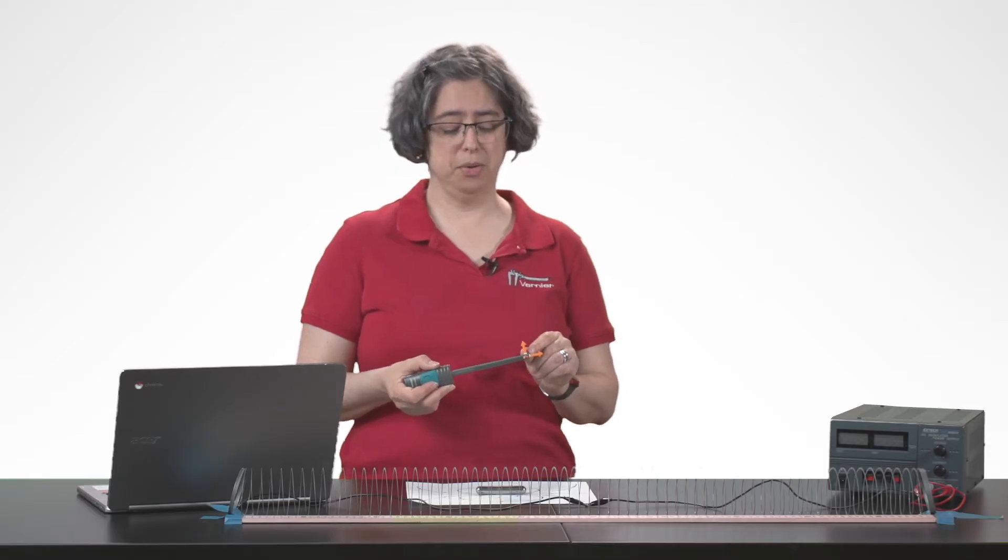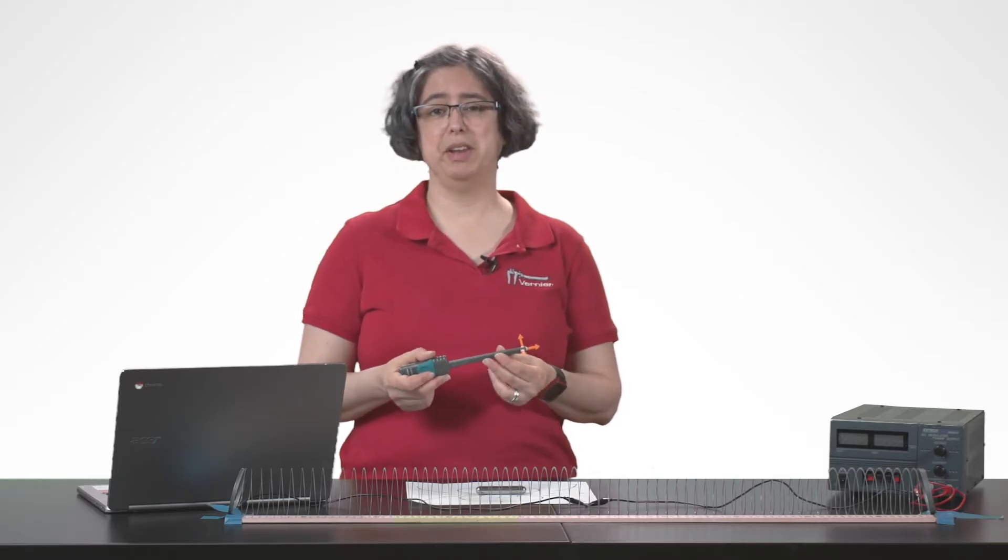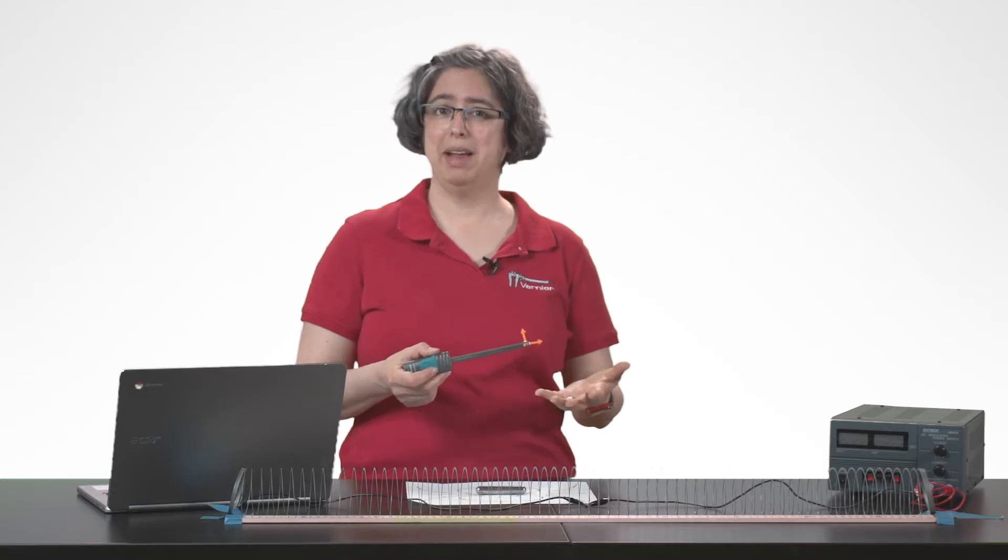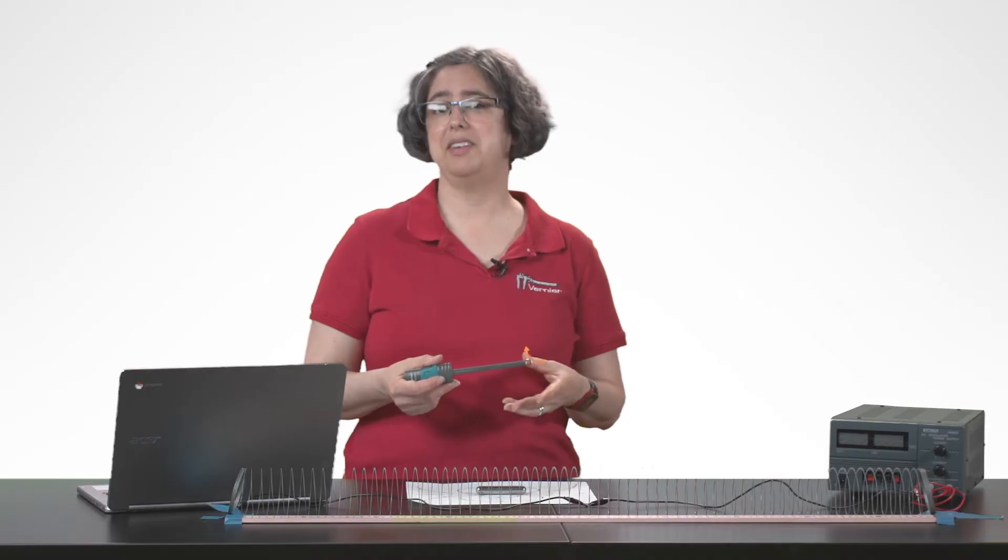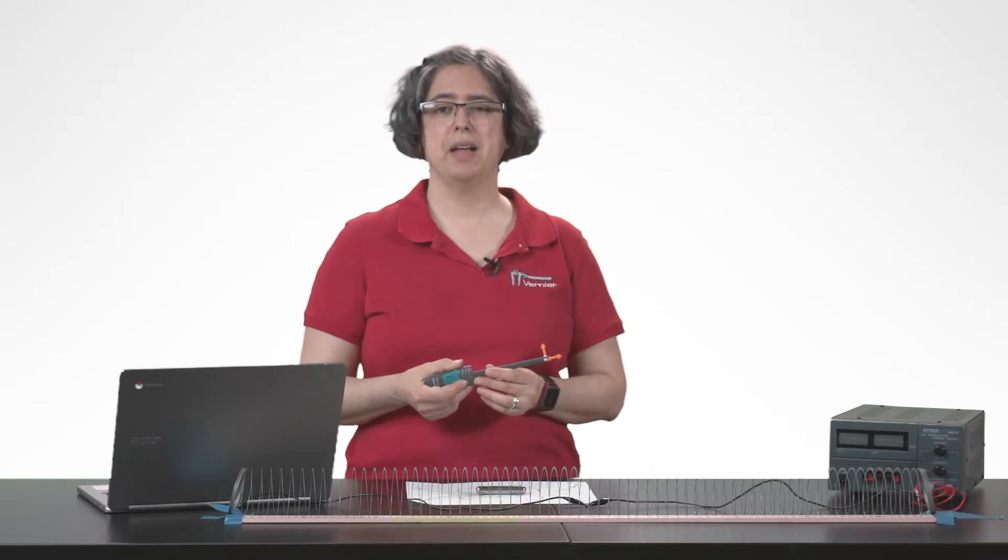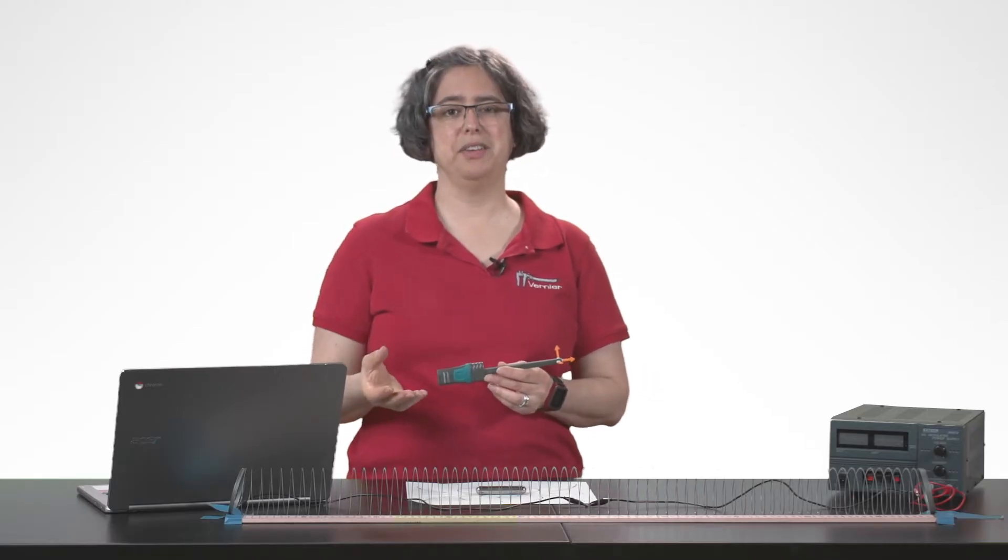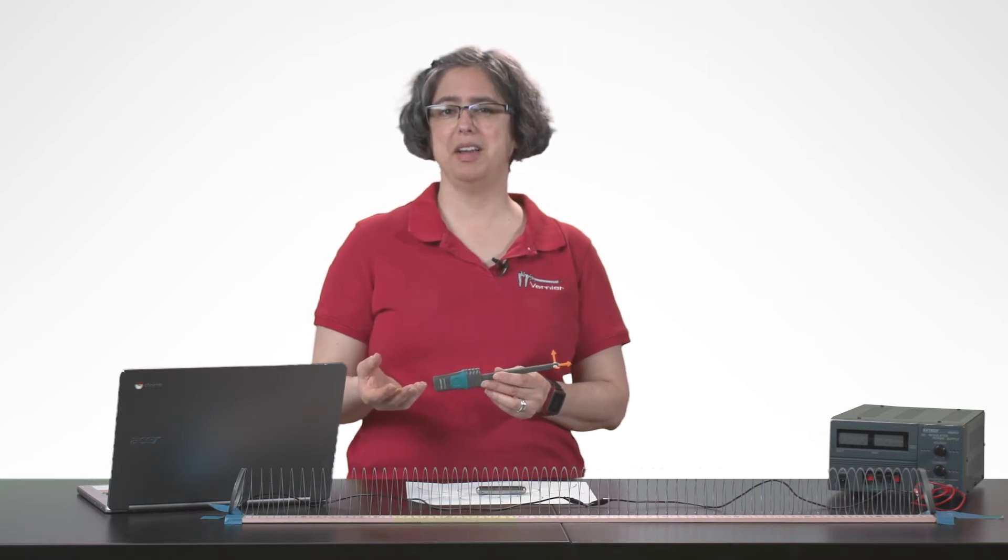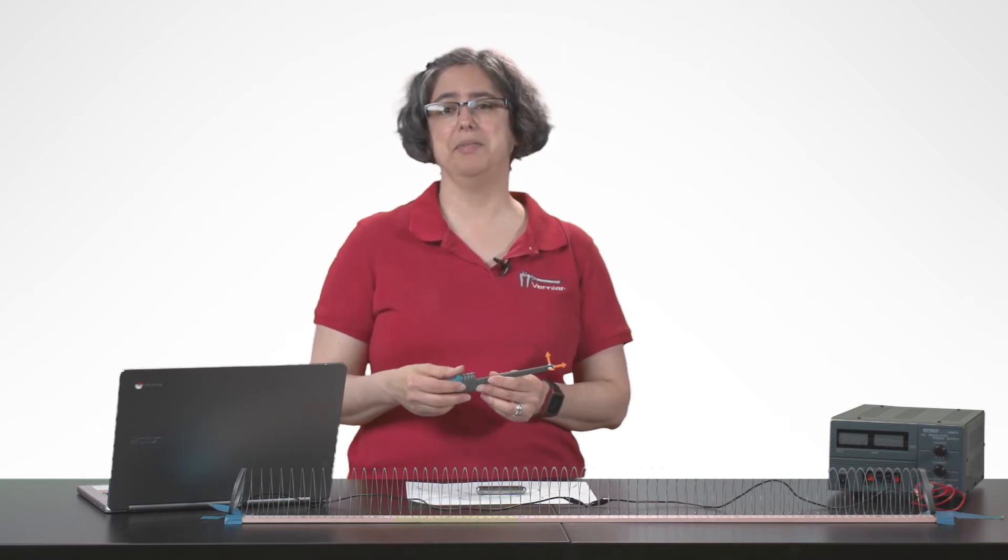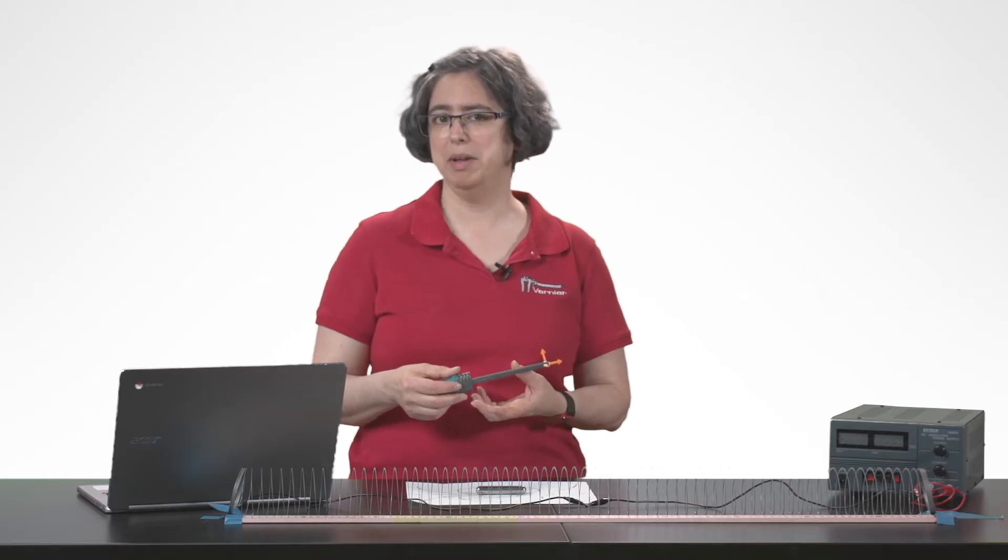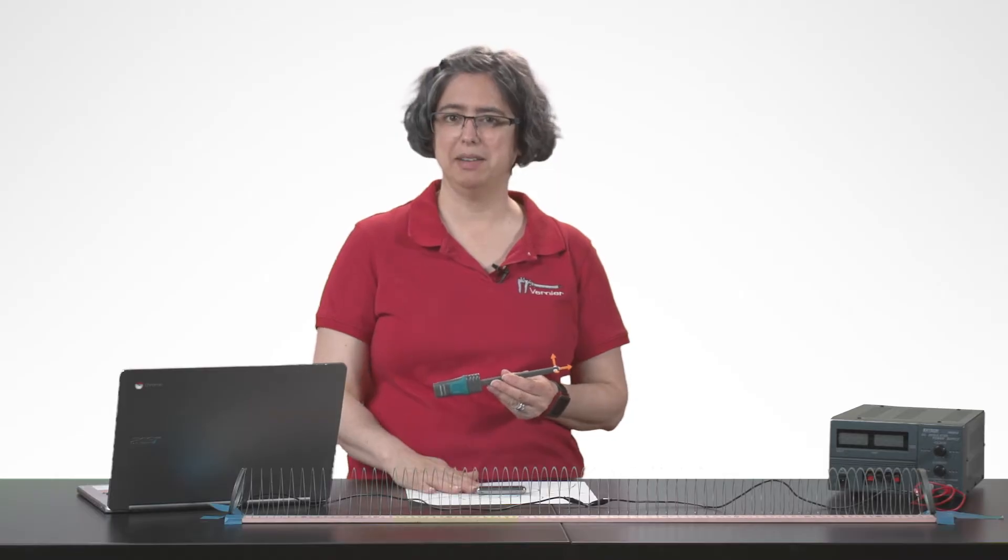Use the plus or minus 5 millitesla setting for lower magnitude magnetic fields, such as the magnetic field of the earth or of a solenoid. Use the higher channels, the plus or minus 130 millitesla channels, if you're measuring magnetic fields of permanent magnets, especially neodymium magnets and strong cow magnets.